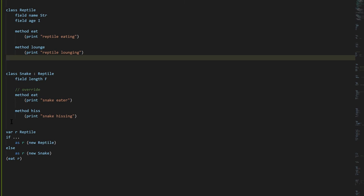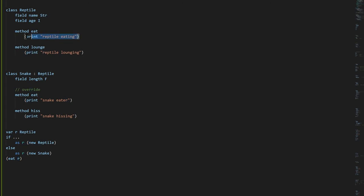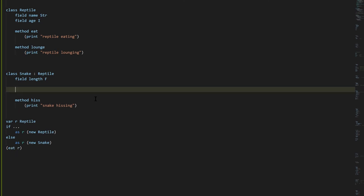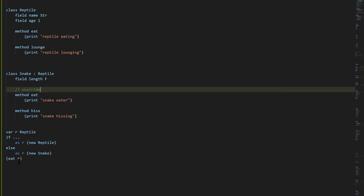With a variable r of type Reptile, if based on some runtime condition we assign either a new Reptile or a new Snake, when we call the Eat method the compiler can't know at compile time which version executes. At runtime C# looks at the actual type of r: if it's a Reptile it calls Reptile's Eat; if it's a Snake it calls Snake's overridden Eat — whichever is most specific to the type. This is the second way runtime polymorphism arises: the decision of which method to call is deferred until runtime via overriding inherited methods.